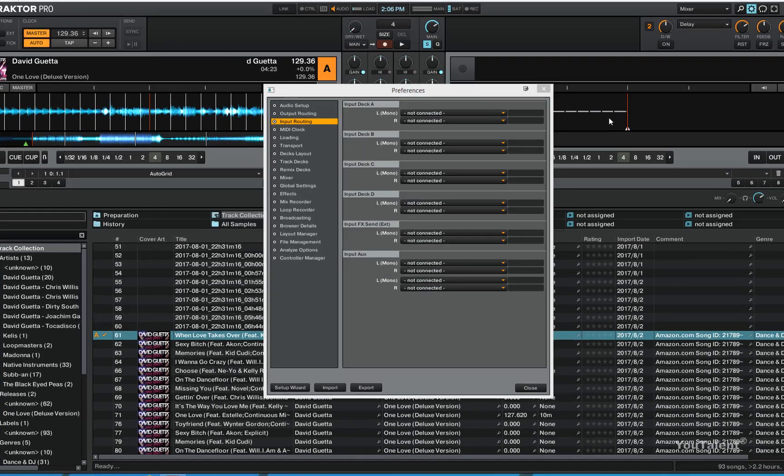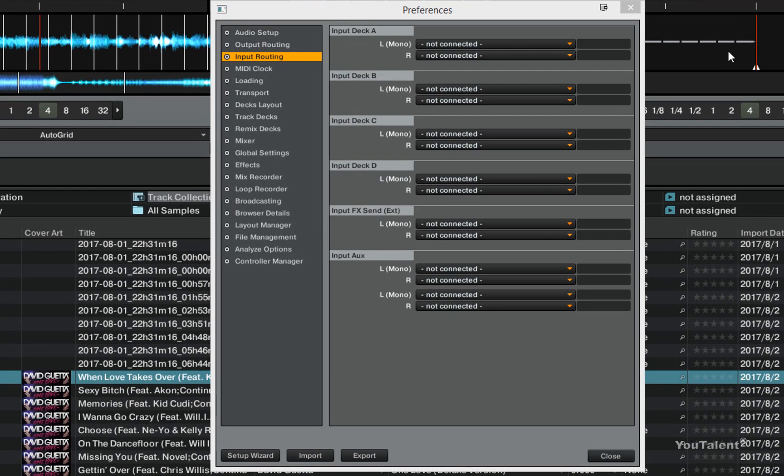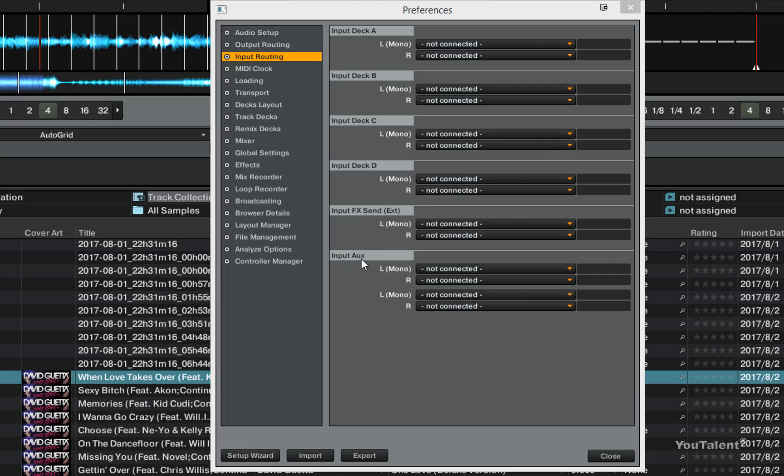In this video we are going to cover the input routing in Tractor. Tractor allows you to have different types of input going into your decks as well as effects units and the auxiliary input.